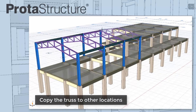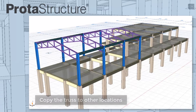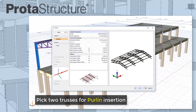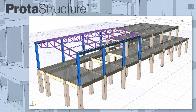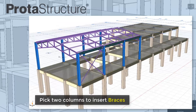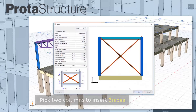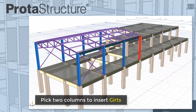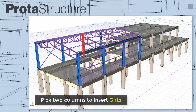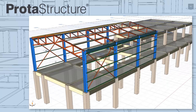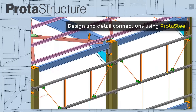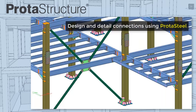The truss is instantly generated and made available to copy elsewhere. Setting up purlins is great — simply pick two trusses or beams to insert. Pick columns to insert braces, and similarly pick two columns to insert girths. Fast and simple steel modeling. Once you're done, use Protosteel to design and detail all your steel connections and steelwork.